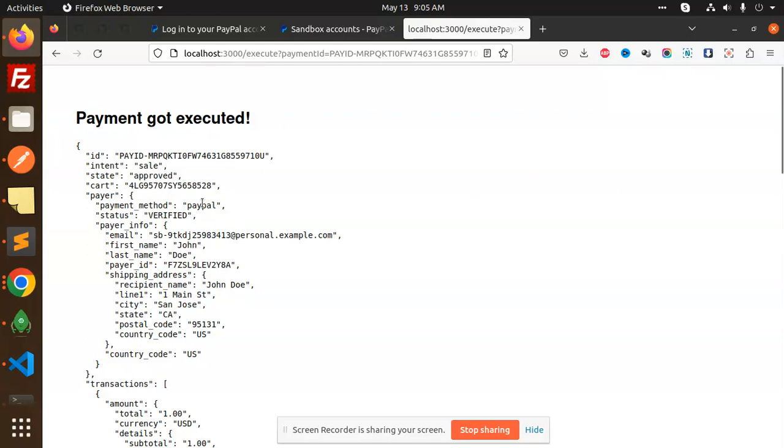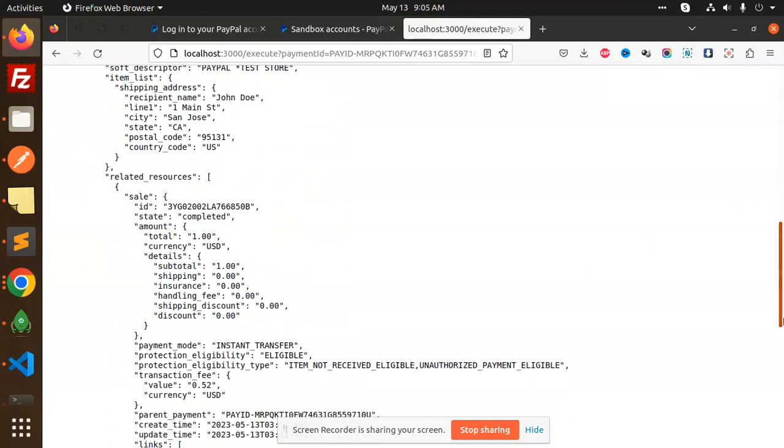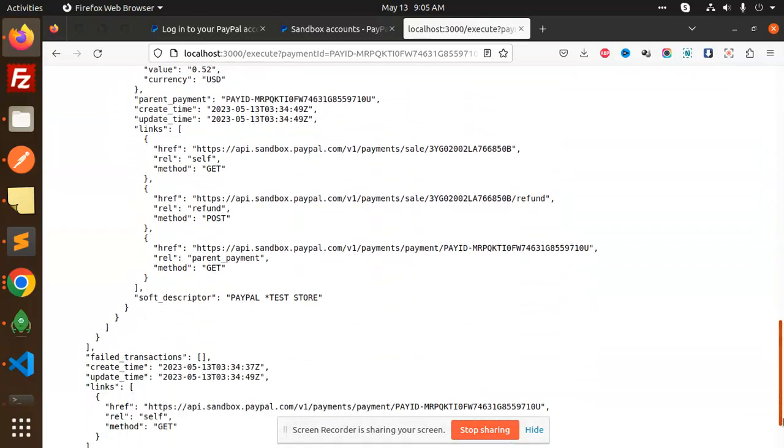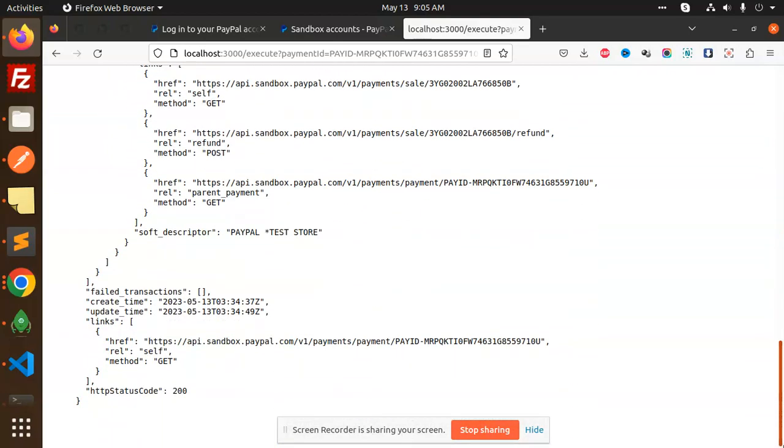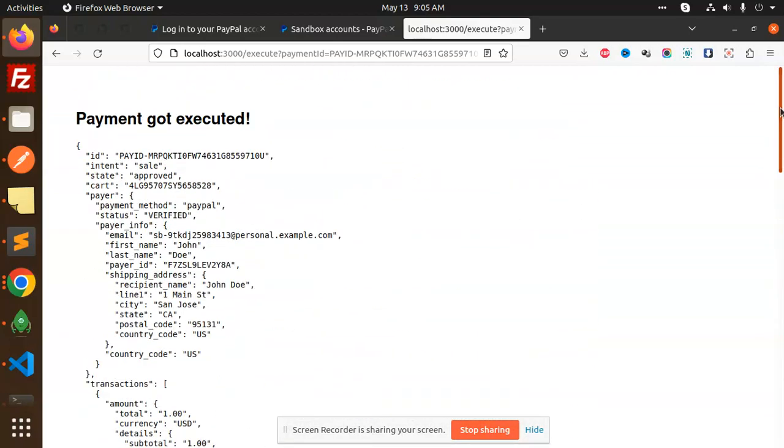Here you can see that I have done one of the payments and the payment got executed. There is a statement that says approved, intent sale, and the transaction records history. All of the data is coming over here. The payment is successfully done. Let's see how we are going to do this on the code level.